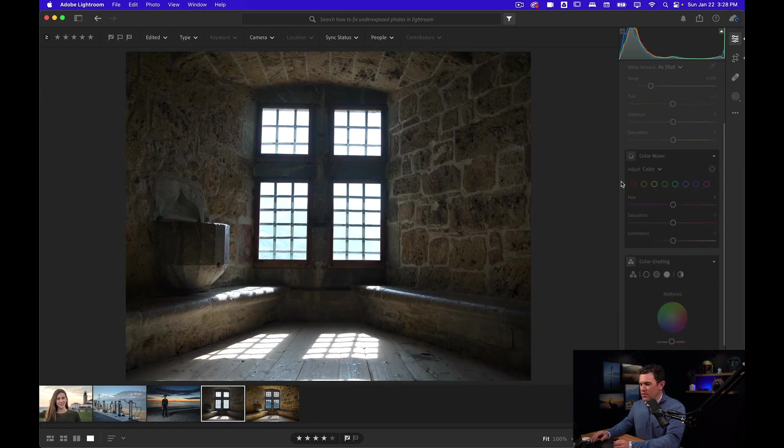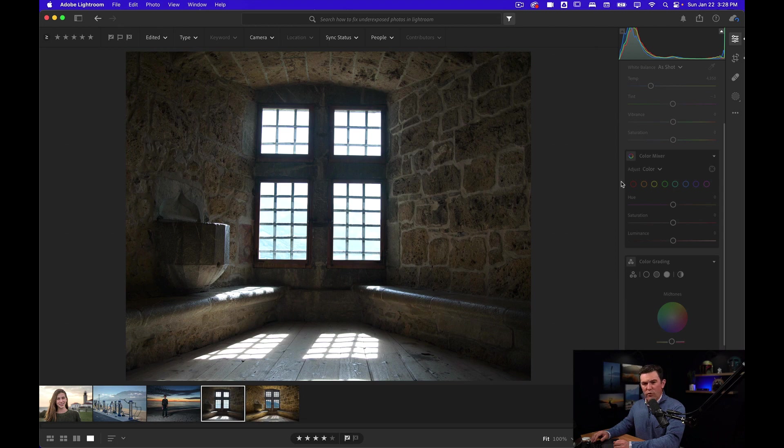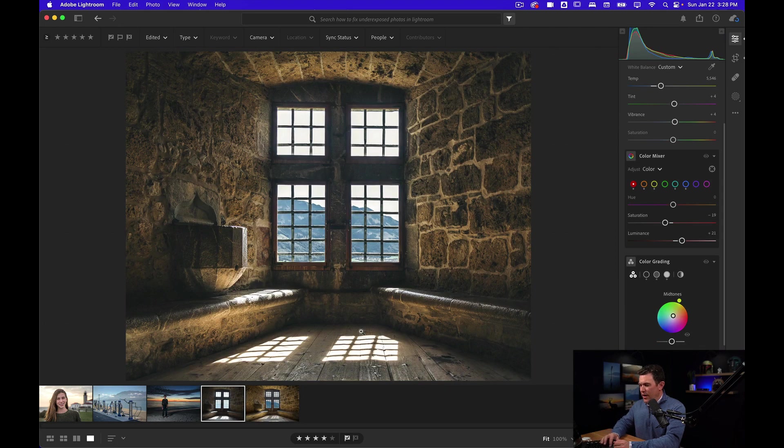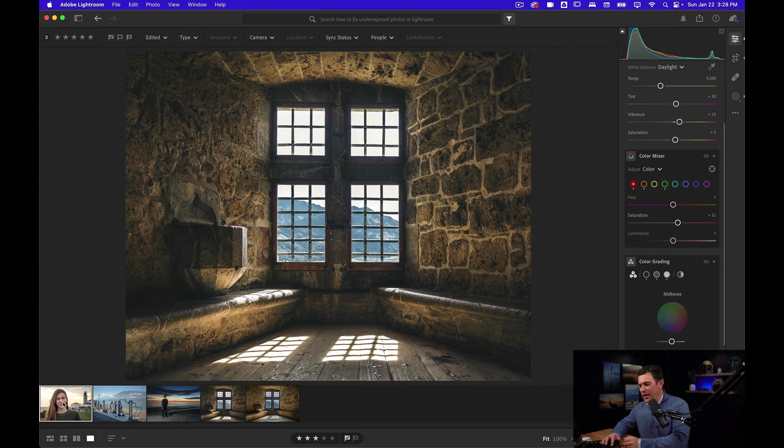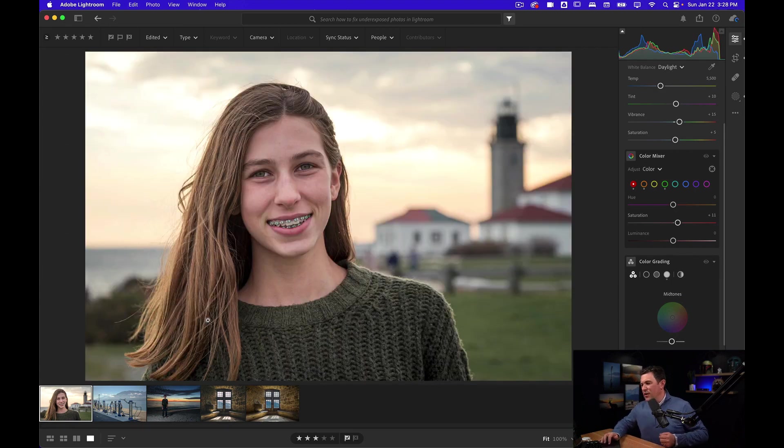Way underexposed in the room. Way overexposed in the windows. And that's it. So this is how you can fix an underexposed photo in Lightroom several different ways.